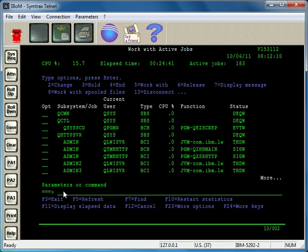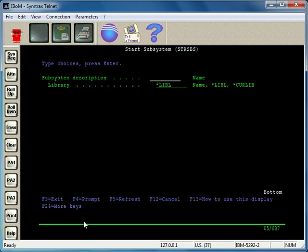That subsystem is no longer active. Now to restart it, you just do the Start Subsystem command, STRSBS. I'll go ahead and prompt that with F4, and it asks us for the subsystem description.